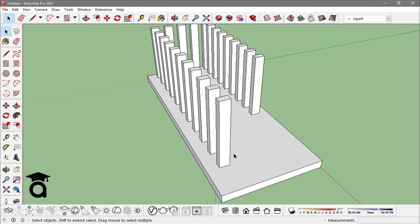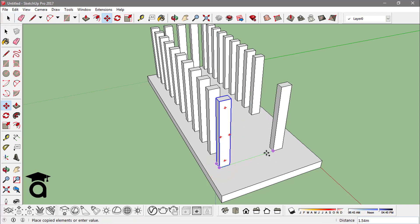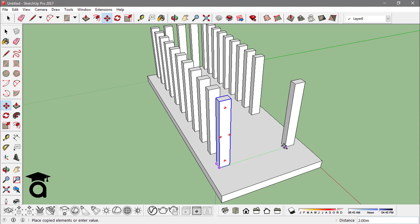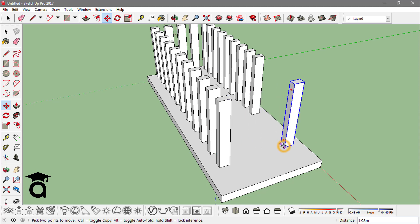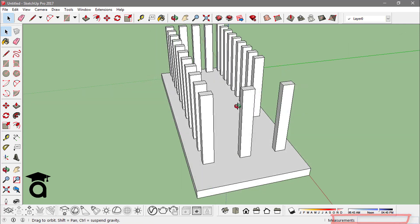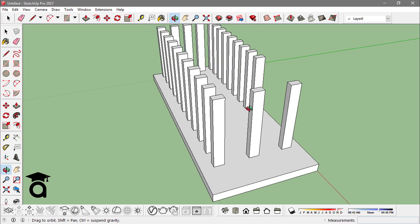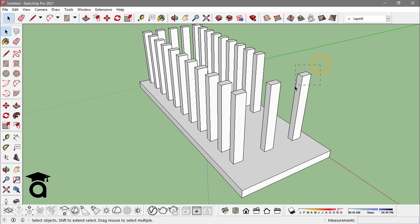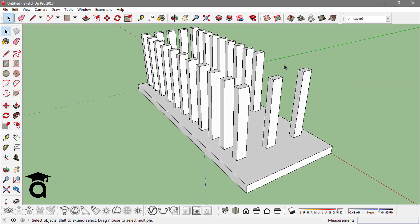You can also type the slash key before the number of copies. For example, I place the copy here with the Ctrl key on, type slash then the number of copies I want — say 2 — and press Enter. One thing to notice: it always makes one fewer copy than the number you type, since the copy you already placed counts as one.